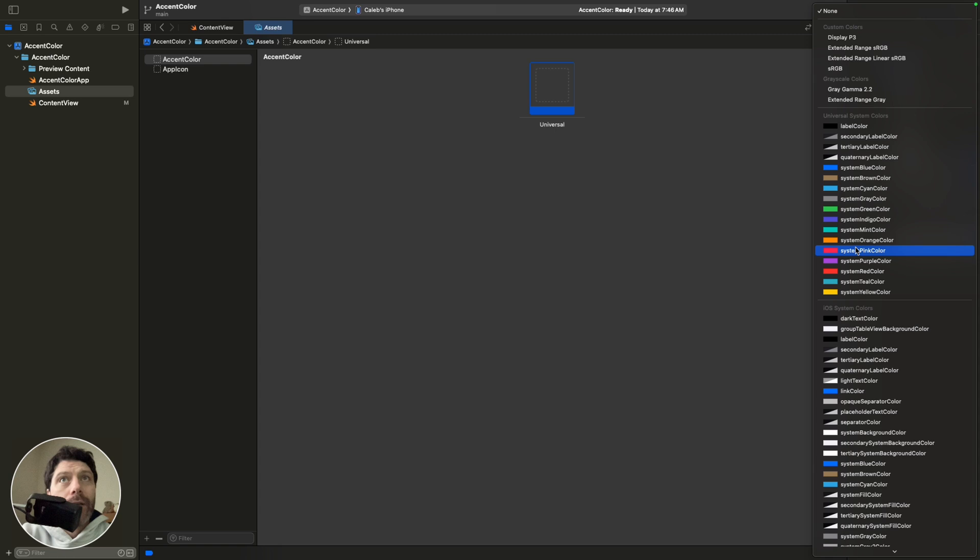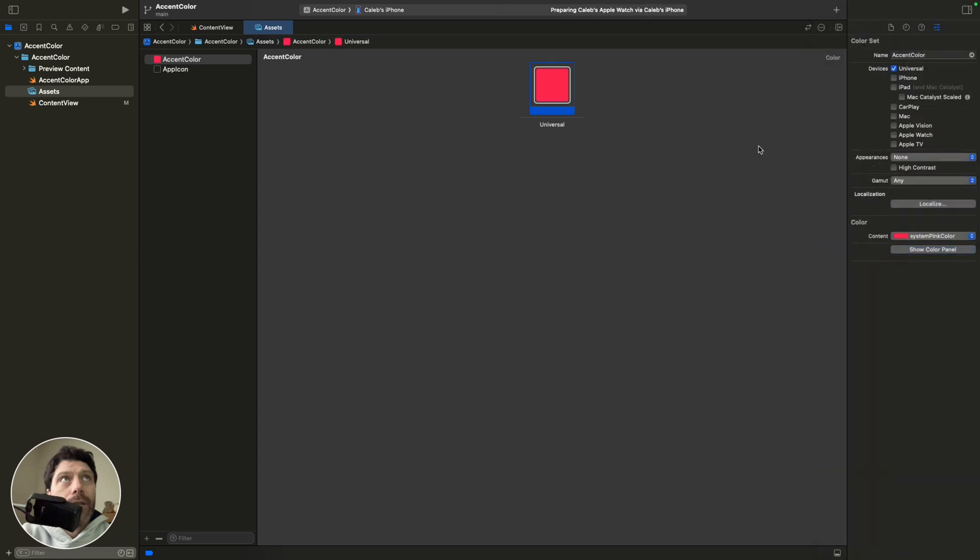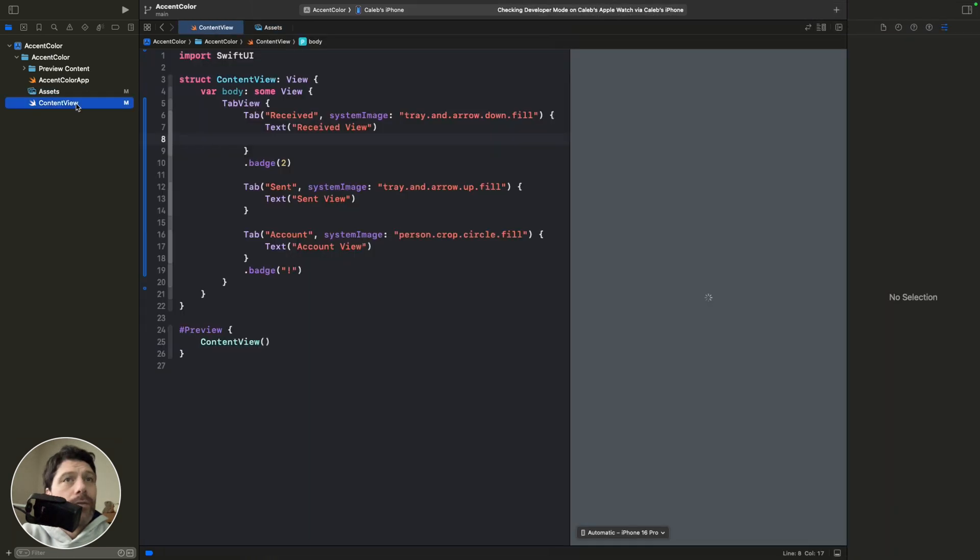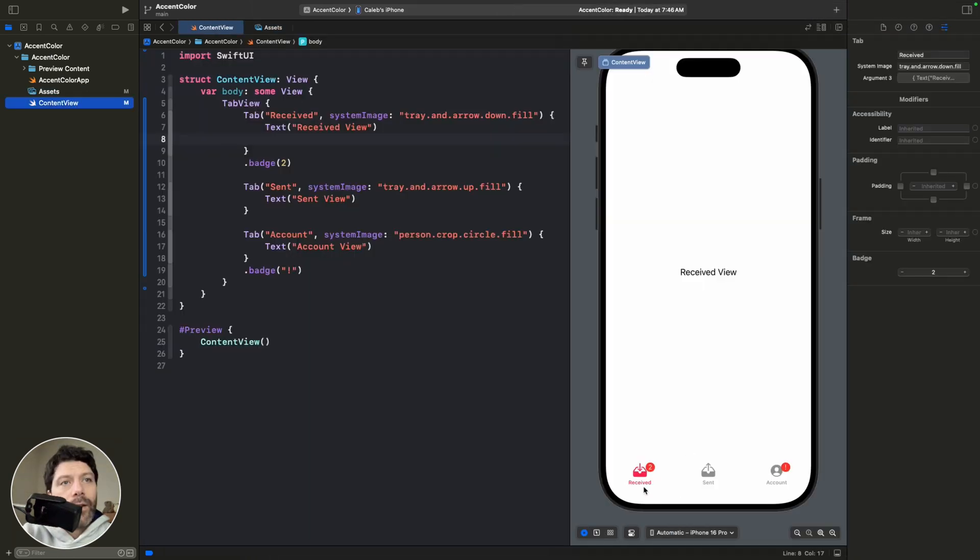We can go here and pick pink. There you go. And then when you come back to the content view, you can see our accent color's changed.